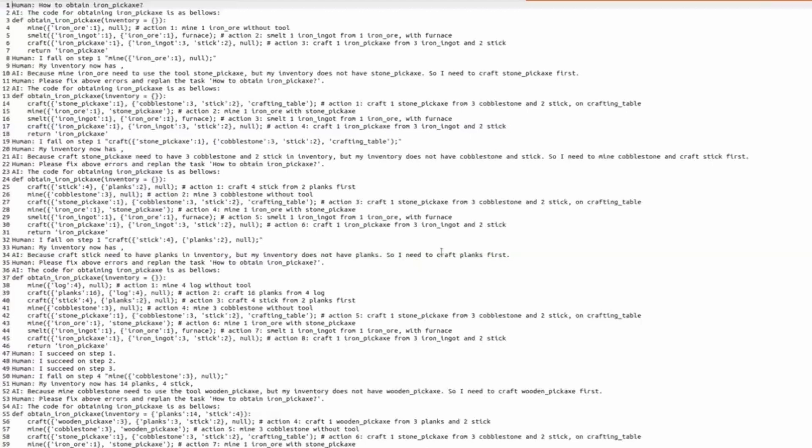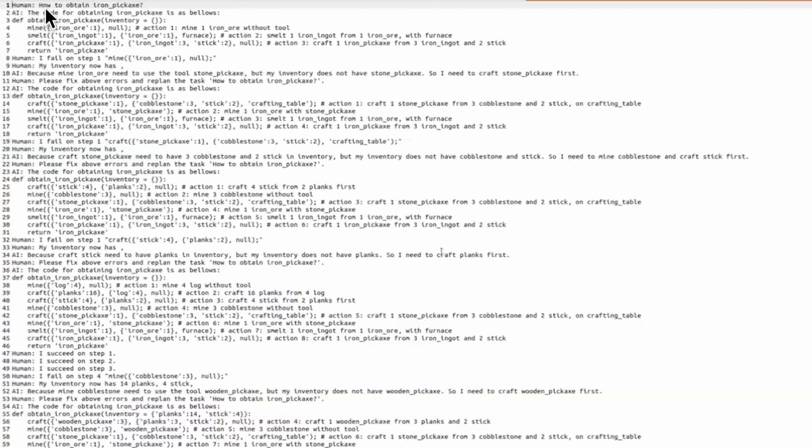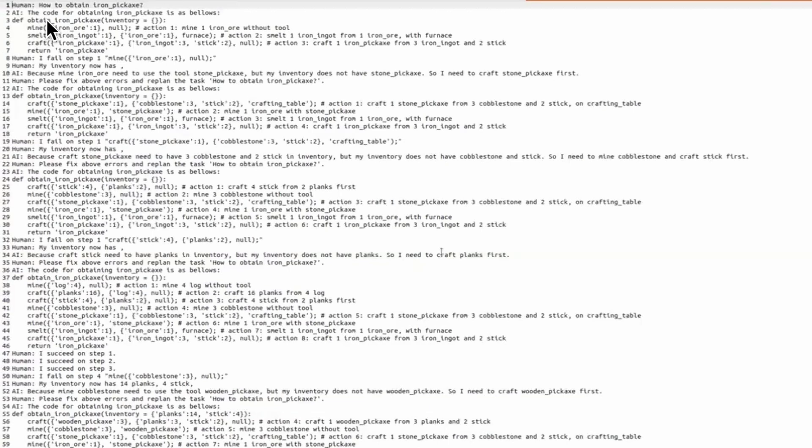So let's take a closer look at what is provided in this text example and what the LLM planner is expected to output. First, we have a command from human: how to obtain iron pickaxe. And the LLM model generates a function from line 3 to line 7, Obtain Iron Pickaxe.